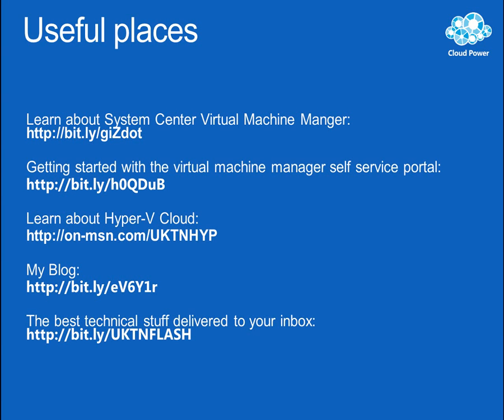So that's setting up and configuring System Center Orchestrator 2012 Beta. In my next screencast we'll start to actually create some workflows in it. I've been Andrew Fryer, thank you very much for listening.